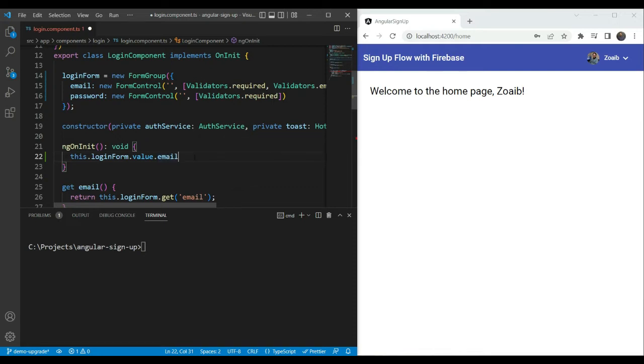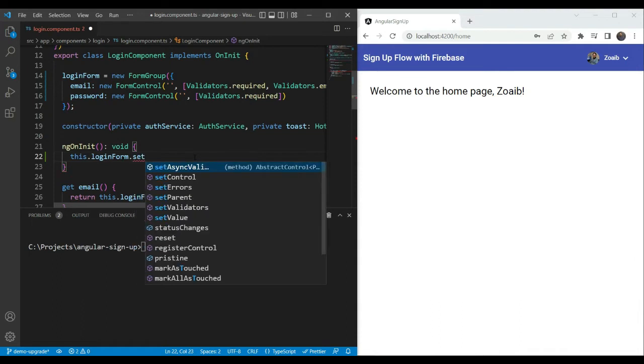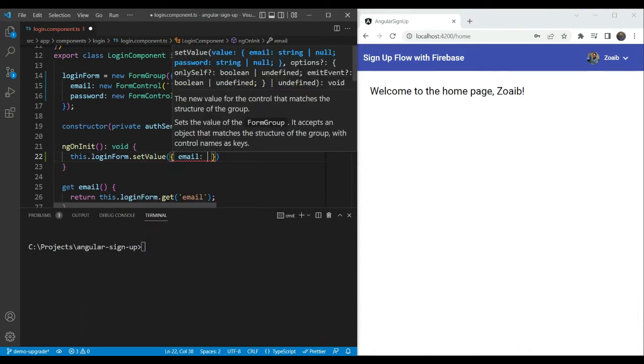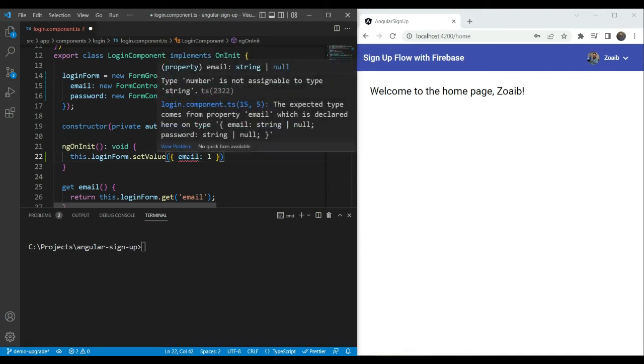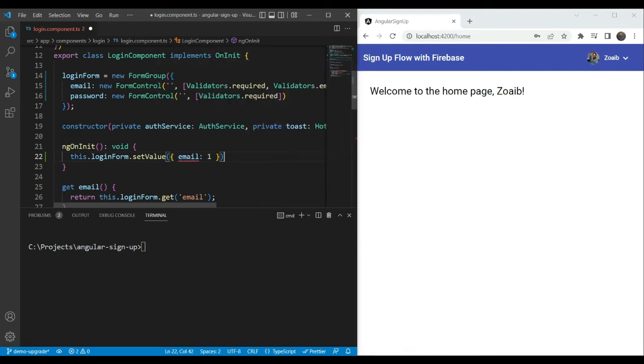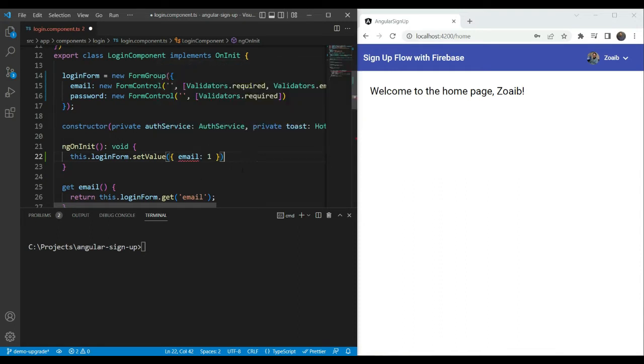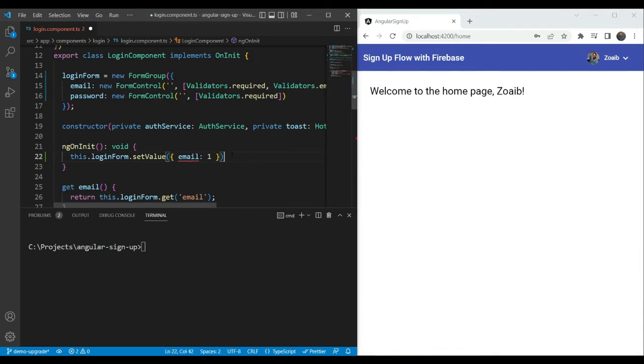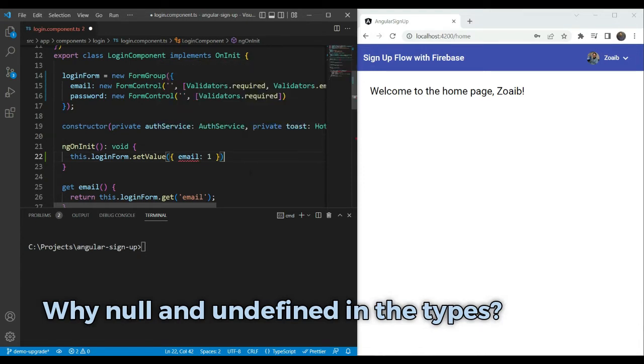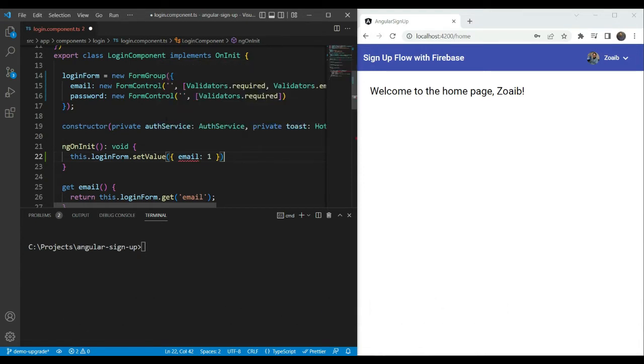But let's first try to set a value on the form group and see what happens. So if we go and do setValue as we did before and we set a value email of a number, we are going to get an error straight away. The type number is not assignable to type string. Great. And we can get this error even before compilation. So it makes your forms more resilient and provides a good check that you're assigning and using values correctly in your forms.